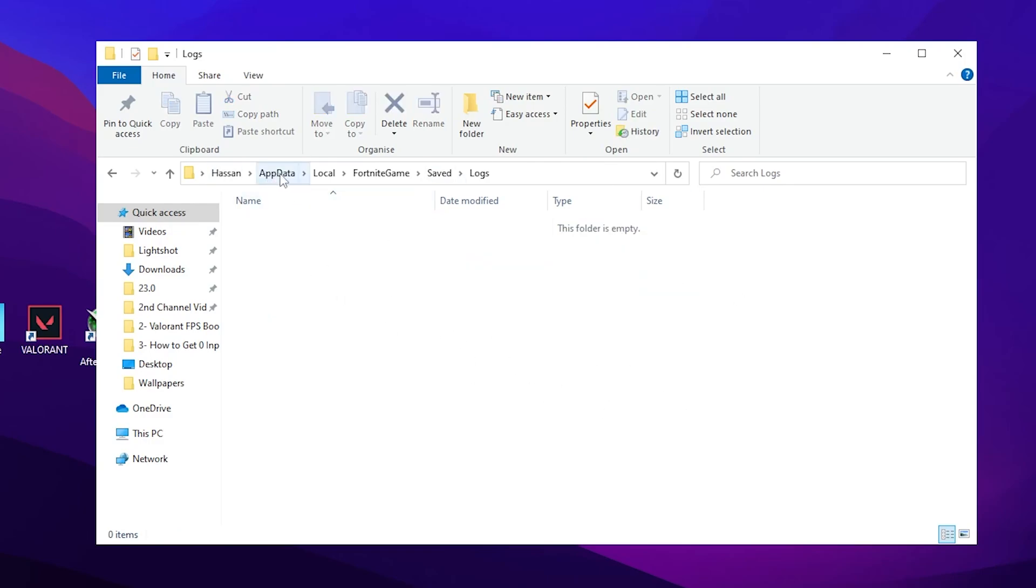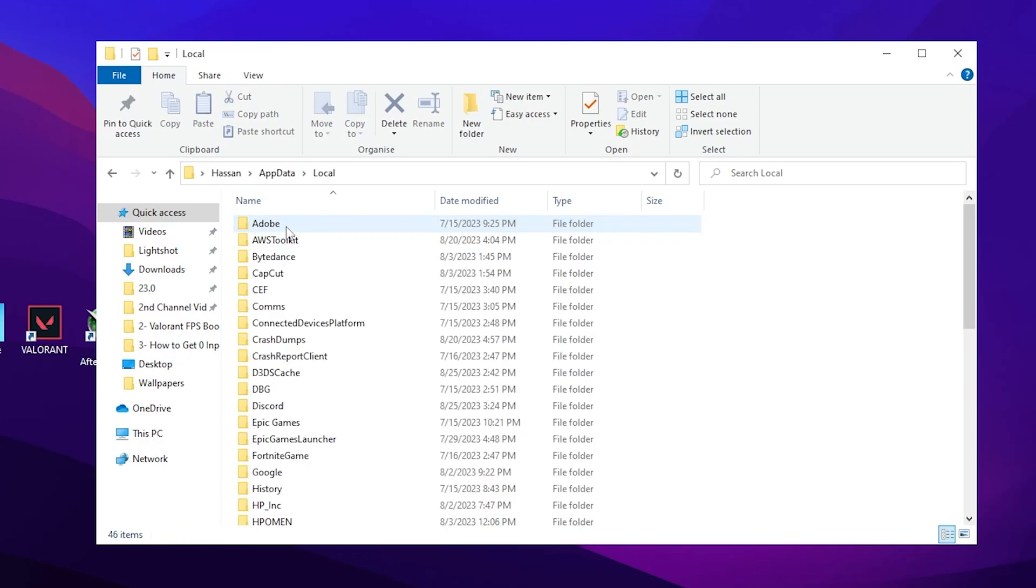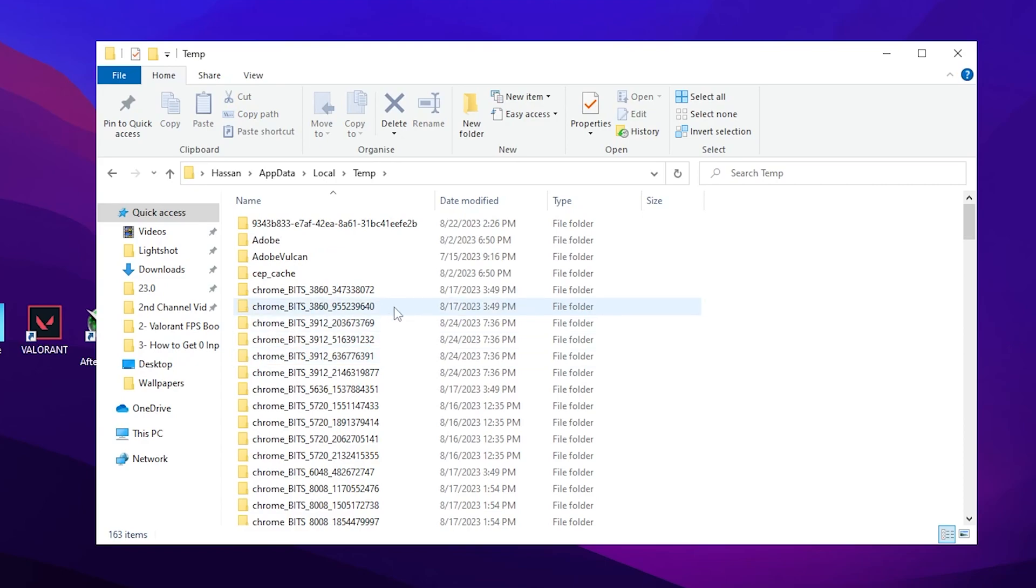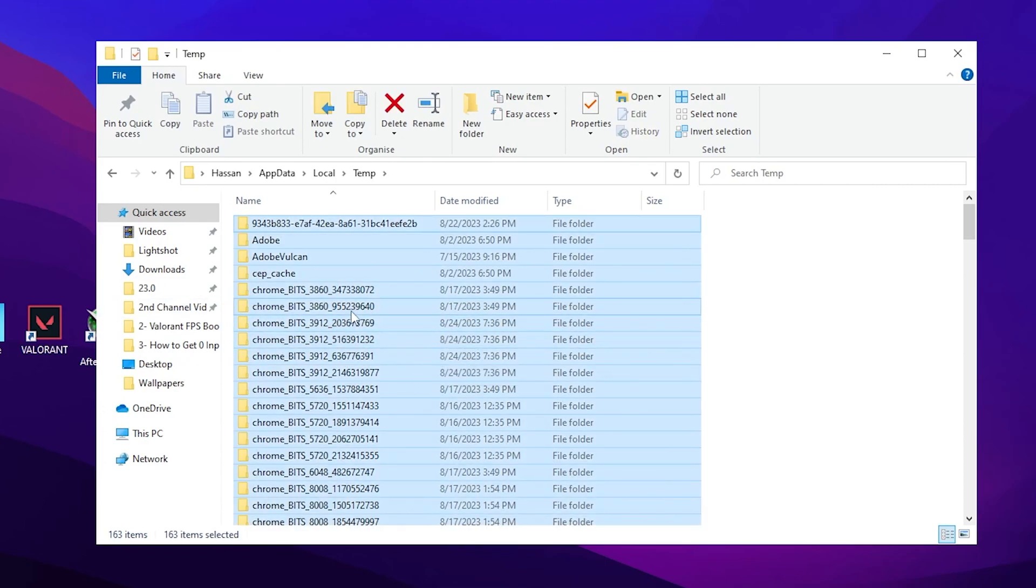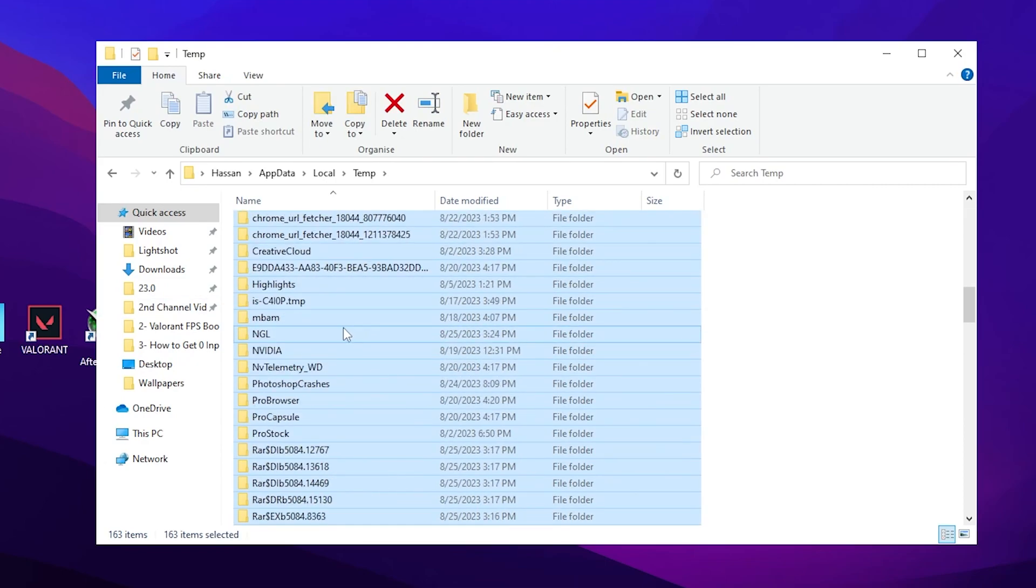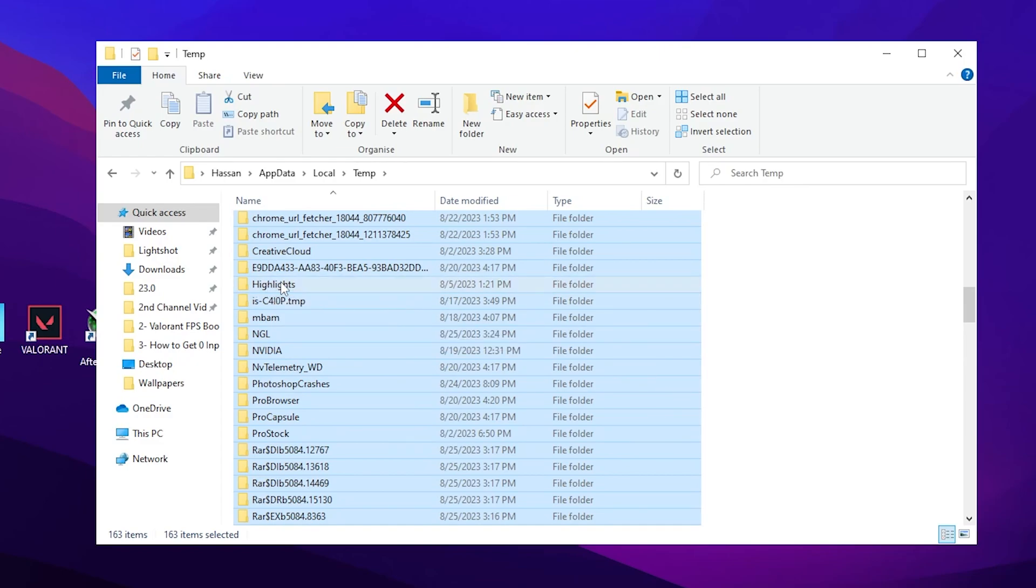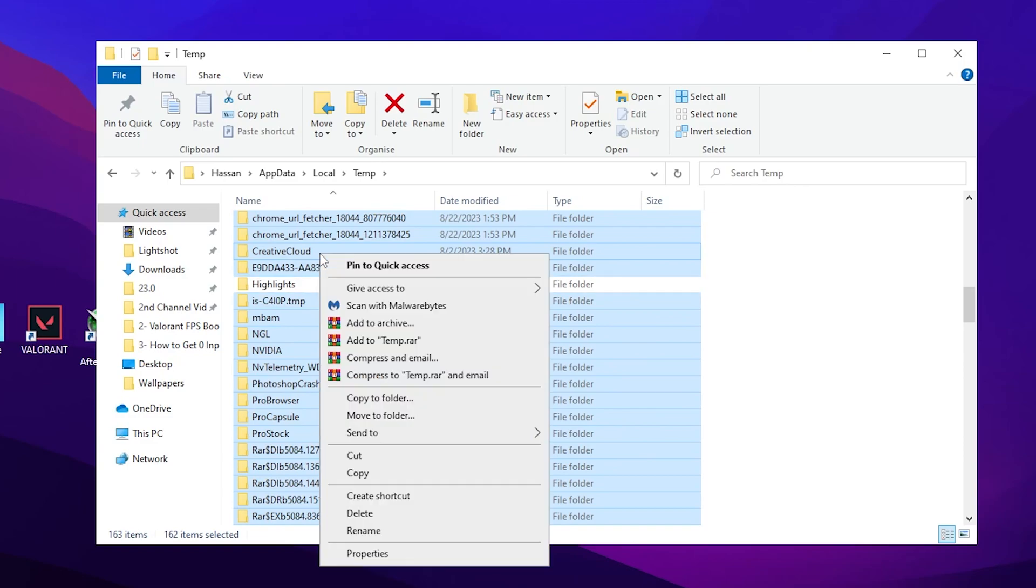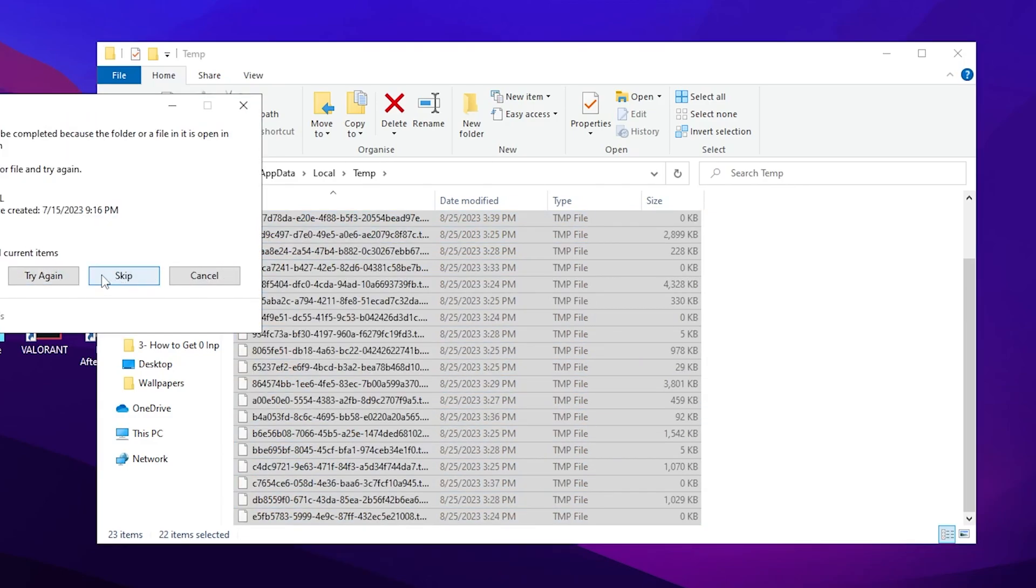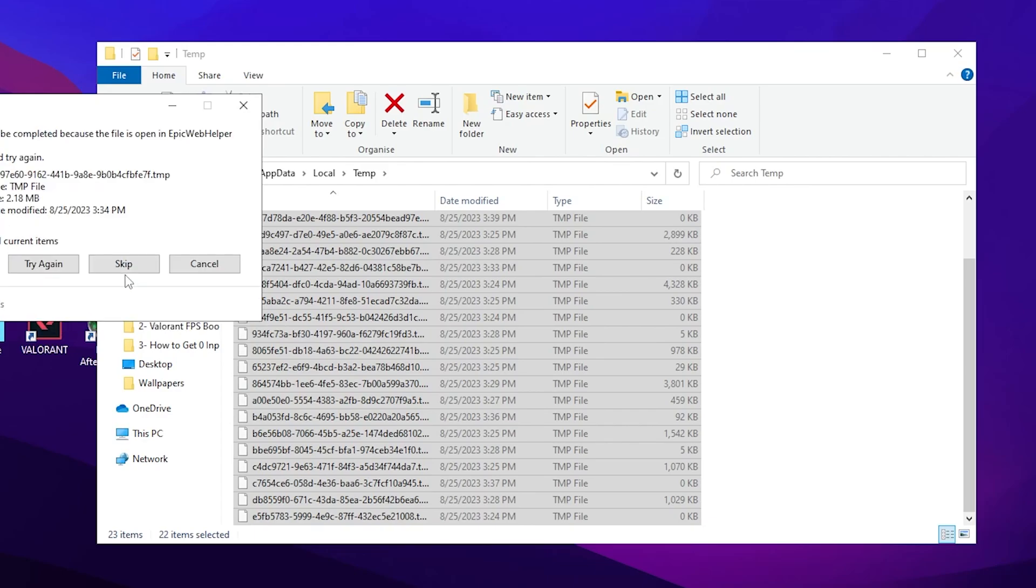After that, you need to go to the AppData section, open up Local, press T from your keyboard, and find the Temp folder. Double tap here. Now press Ctrl+A from your keyboard to select all these files. Most important: if you want to save your Fortnite highlights, you can simply uncheck that box. After that, right click here and delete all these files. Once you delete it, click on the Skip button.